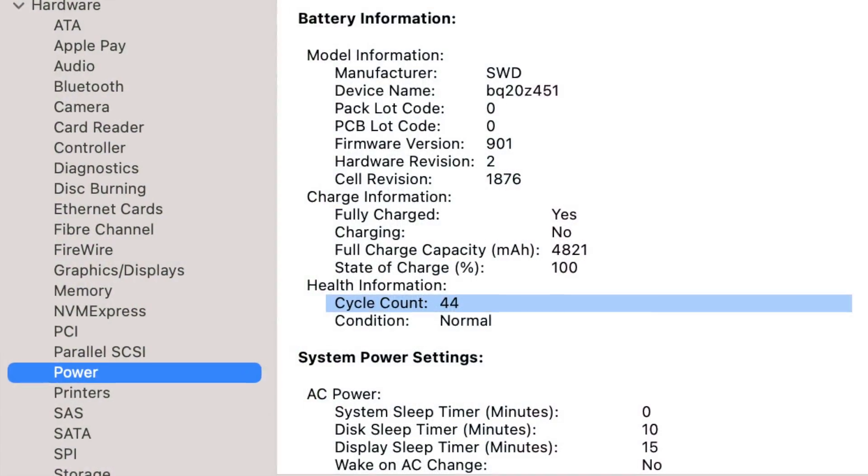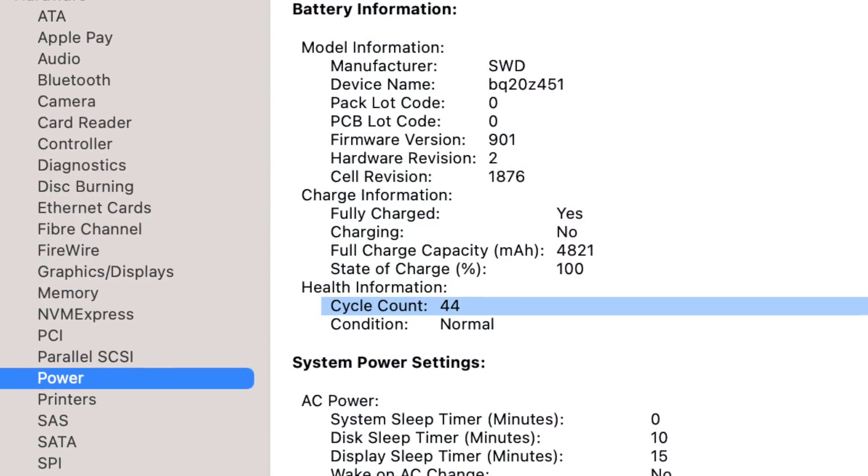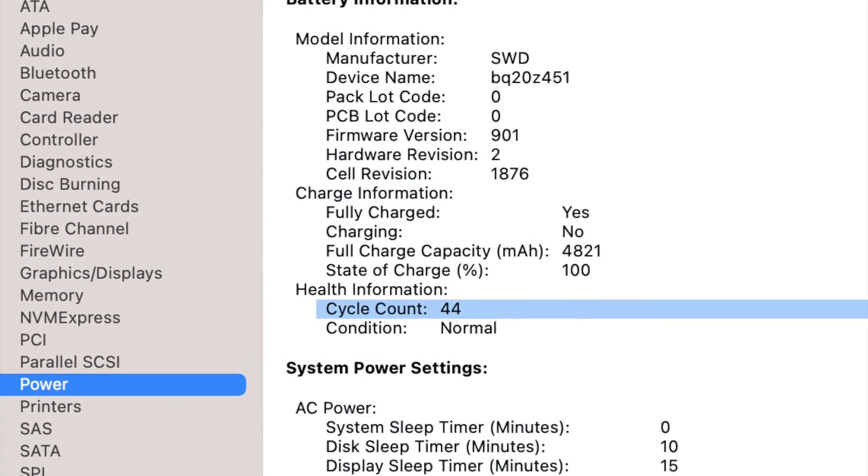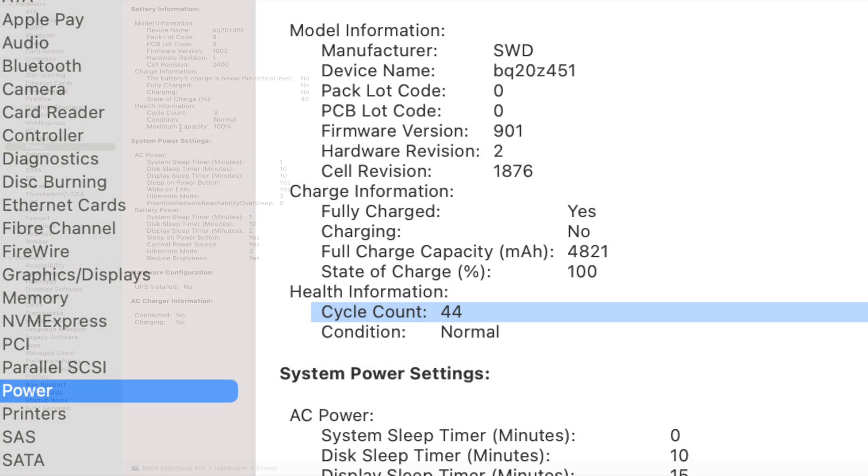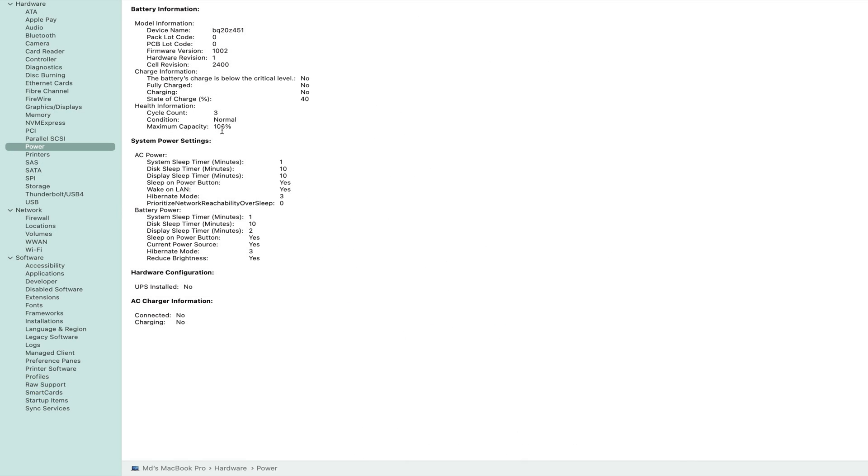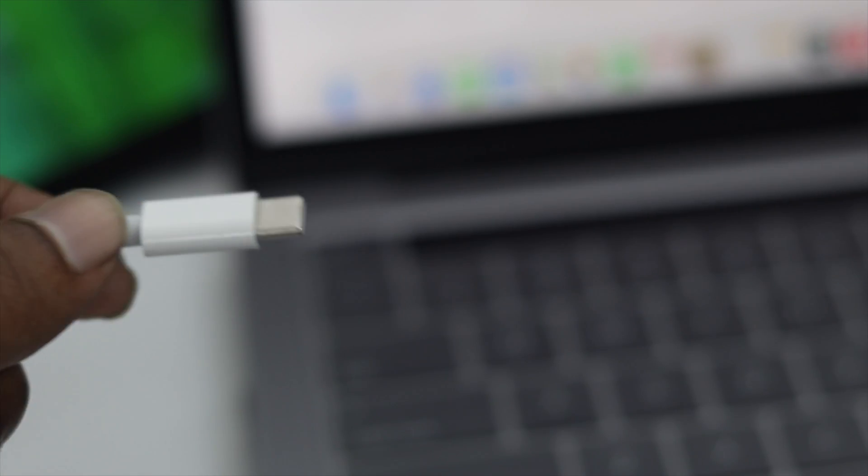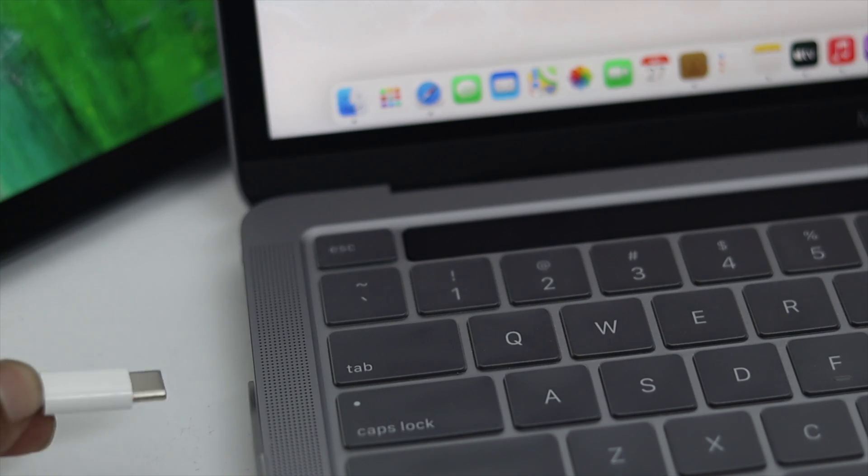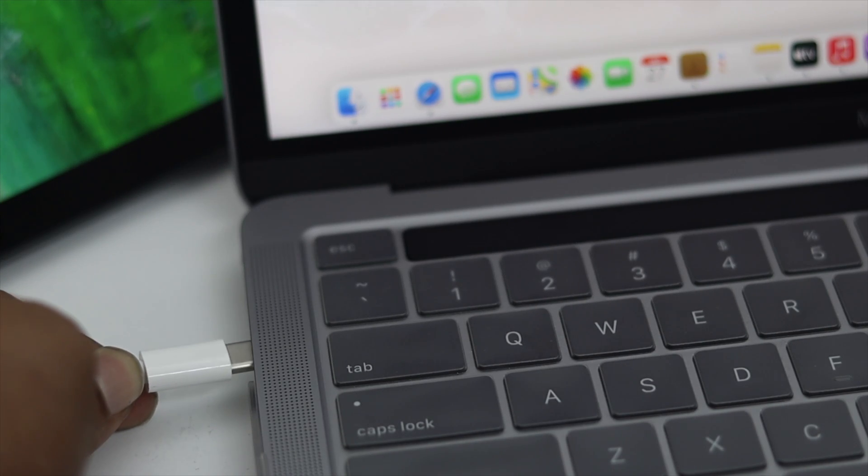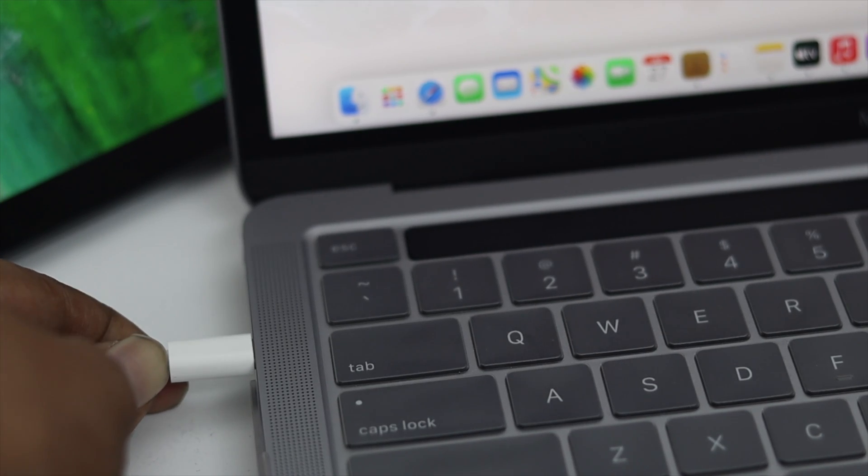Your battery cycle, condition, and maximum capacity would be different depending on how many times you charge your battery. One thing I want to tell you: the more count number you see here, the less powerful your battery would perform. If you don't know how much you can actually charge your Apple laptop...